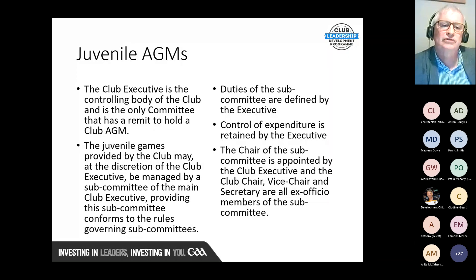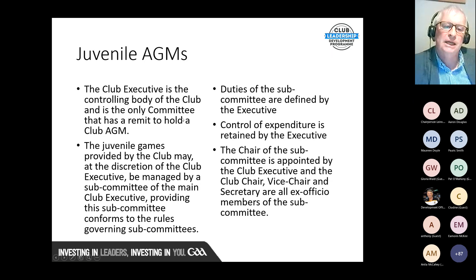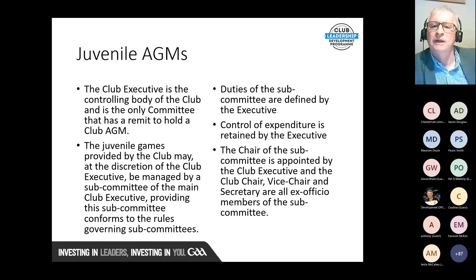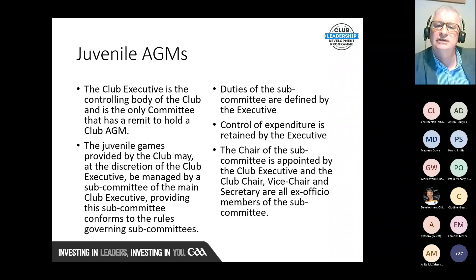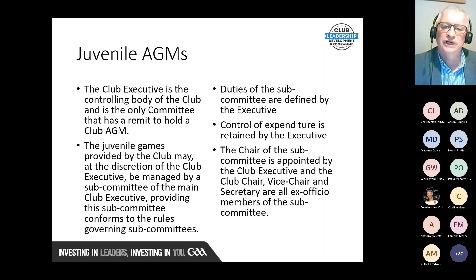The club executive is the only committee with a remit to hold the club AGM. Juvenile clubs do not have that authority. Juvenile games provided by the club may, at the discretion of the club executive, be managed by a subcommittee of the main club executive, providing the subcommittee conforms to the rules governing subcommittees as outlined in the official guide. Duties of the subcommittee are defined by the executive, control of expenditure is retained by the executive, and the chair of the juvenile subcommittee is appointed by the club executive.